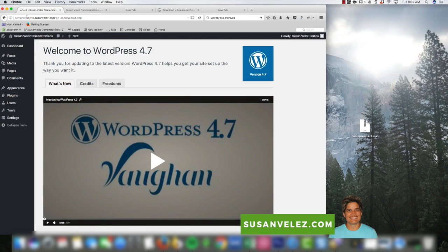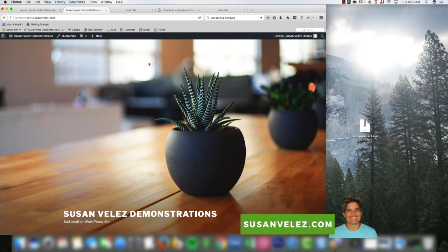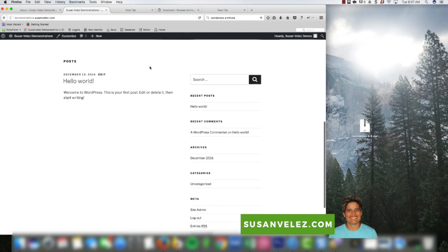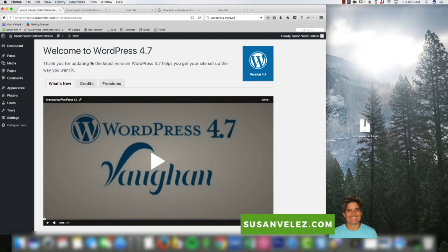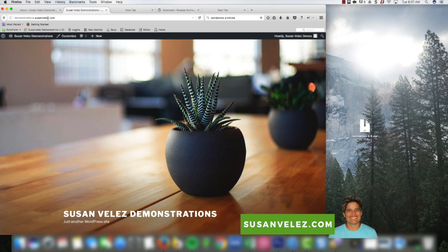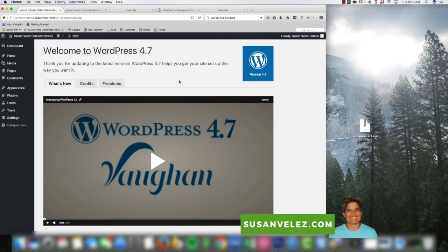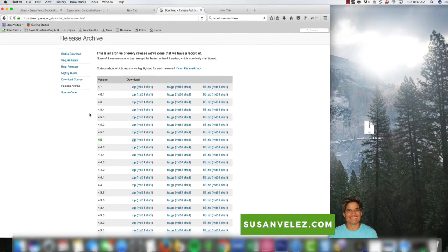Here I am inside of my demonstrations tutorial WordPress site. As you can see, this is the new updated WordPress 4.7 with the 2017 theme. So what we want to do is pretend like I just upgraded to 4.7 and I am now seeing all types of errors and issues. The quickest way to get your live site back up and running is to downgrade back to the previous version.